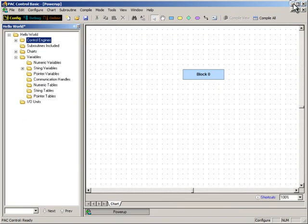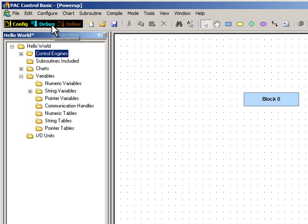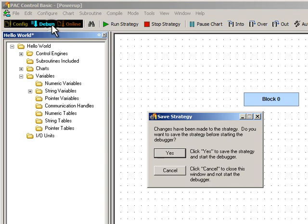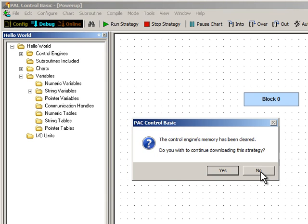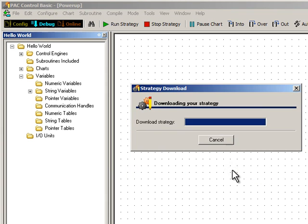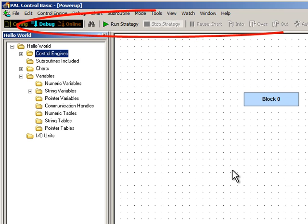Back in PAC Control, I'll click Debug and save the strategy. This Power Up Clear Expected message just tells us that no other software has communicated with the Control Engine since it powered up or started. I'll click OK, then click Yes to continue downloading the strategy. If you look at the buttons at the top, you'll see Debug is now lit, indicating we're in debug mode. You might also notice the buttons on the toolbar have changed.